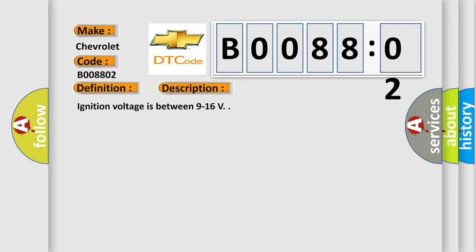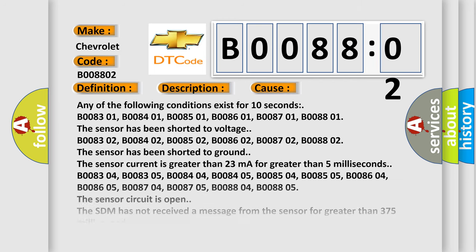Ignition voltage is between 9 to 16 volts. This diagnostic error occurs most often in these cases.